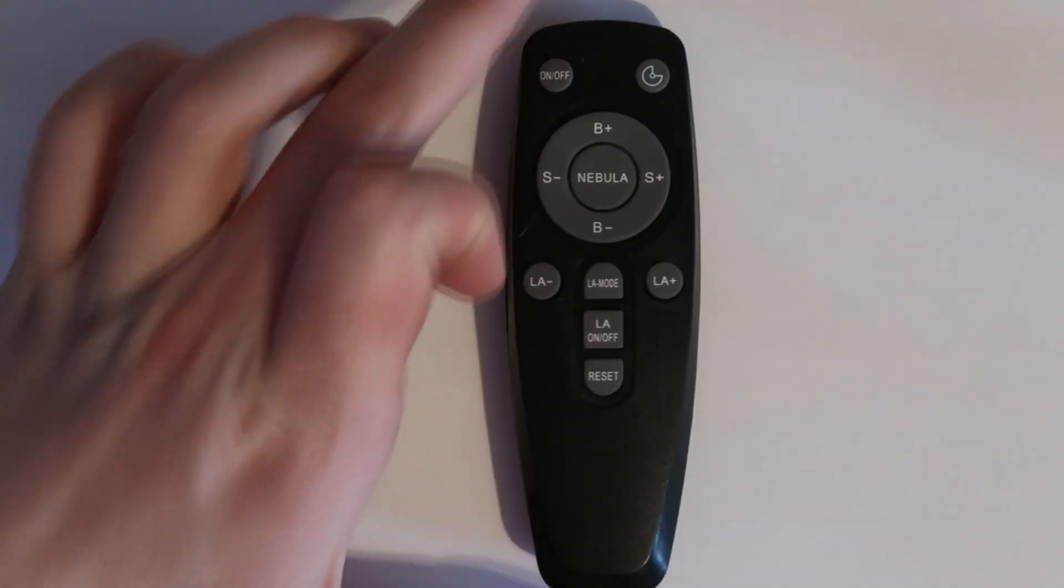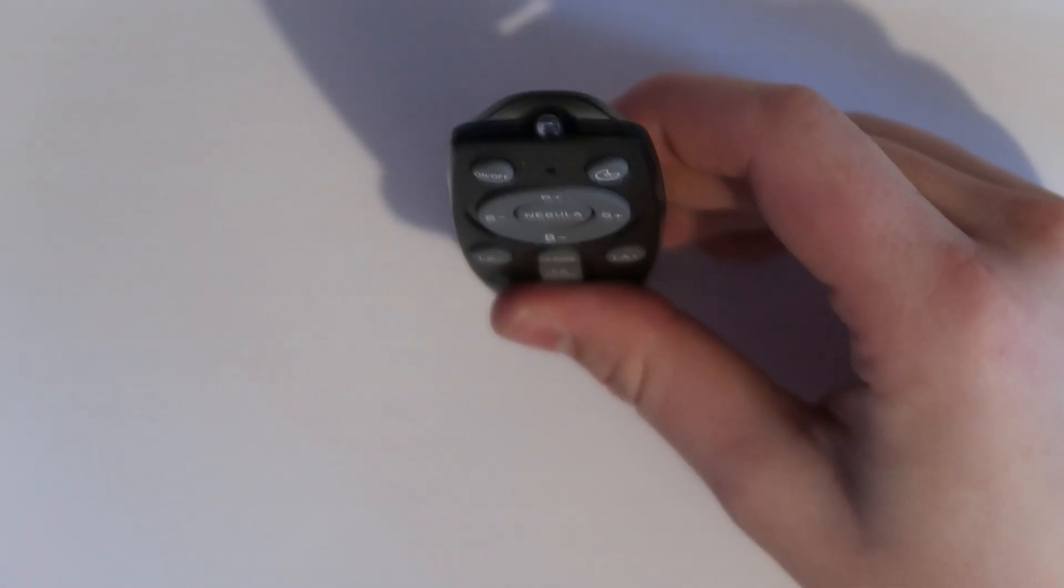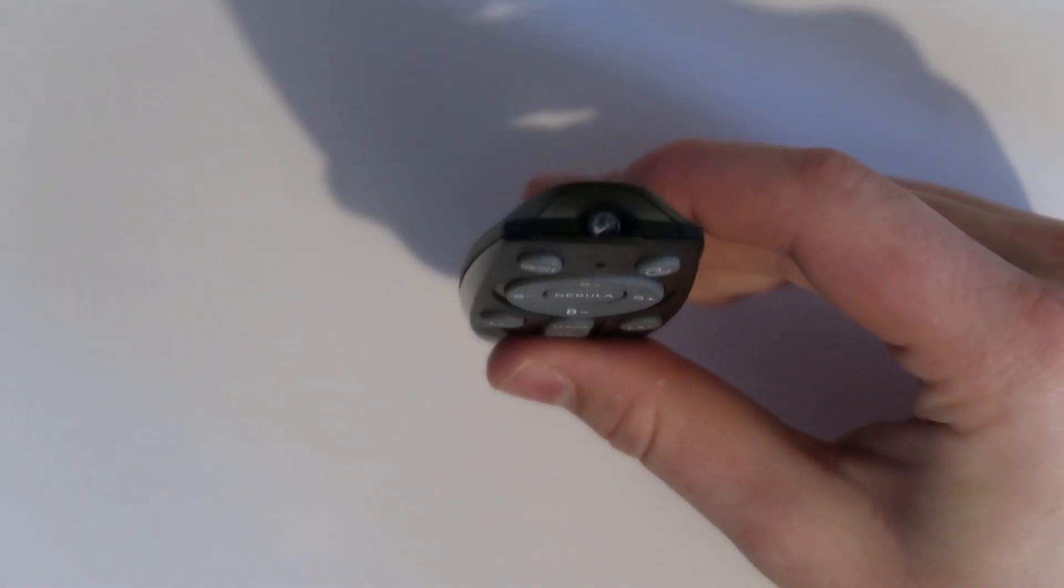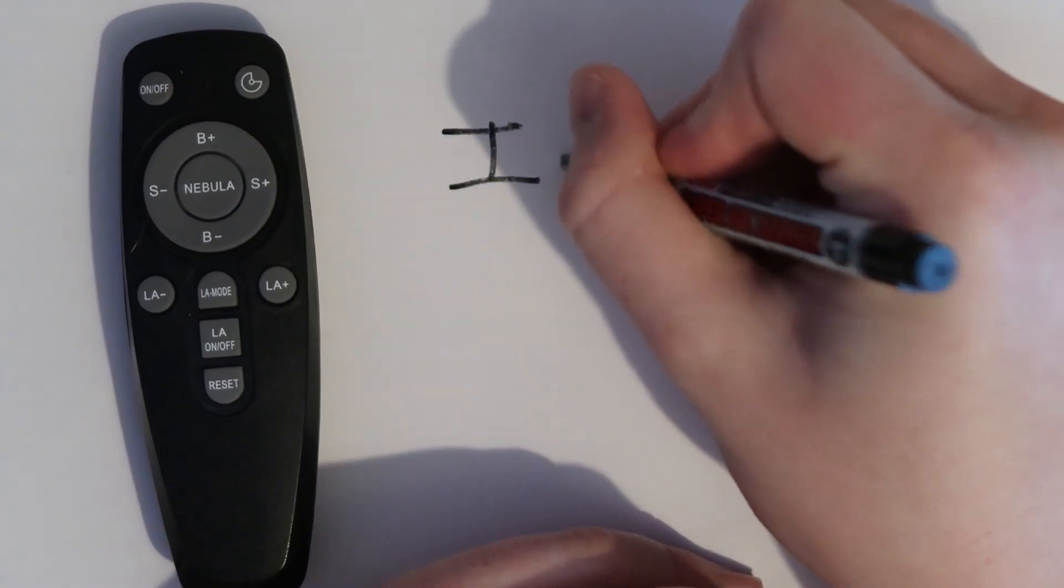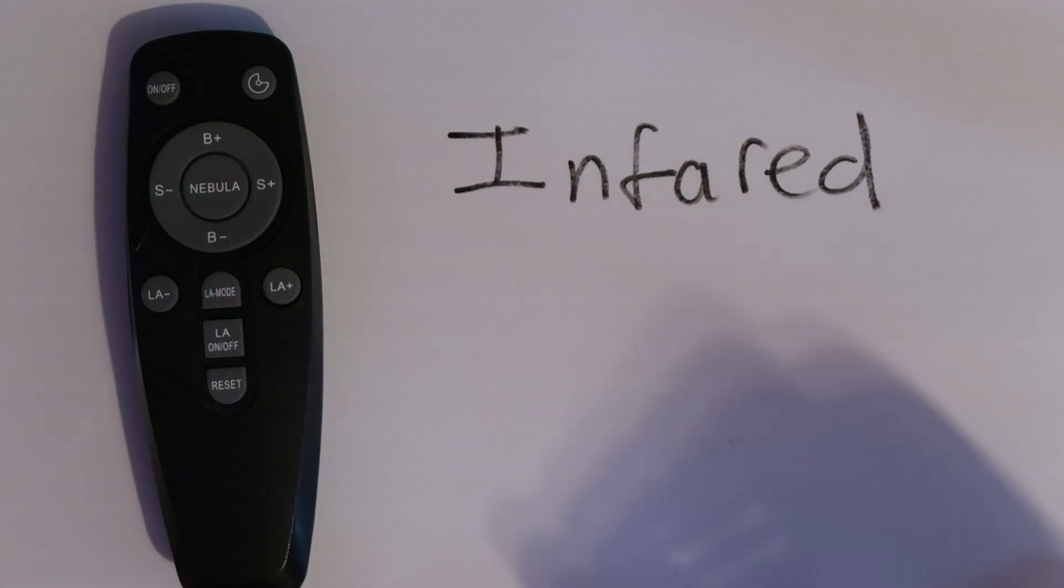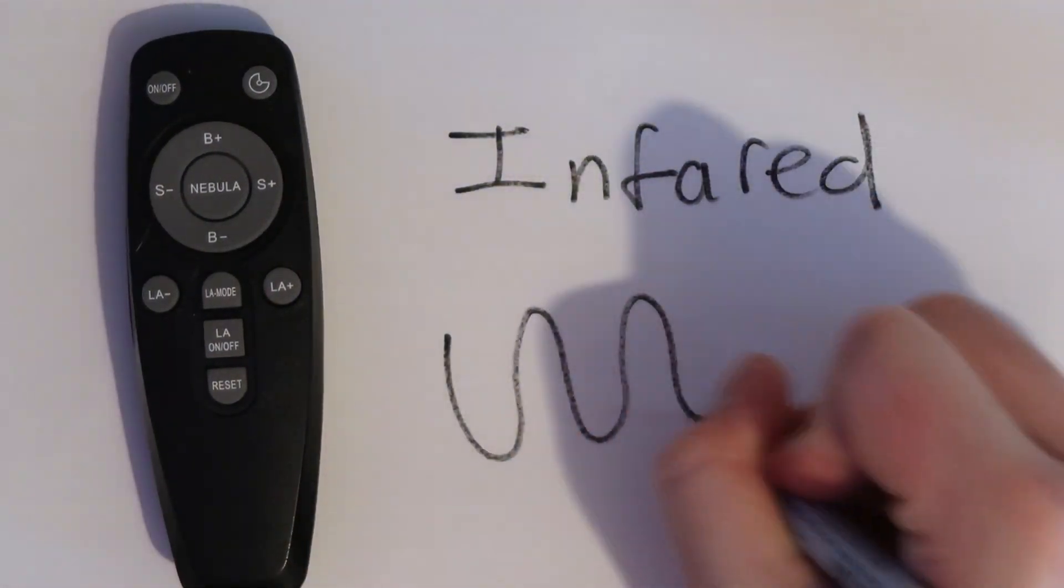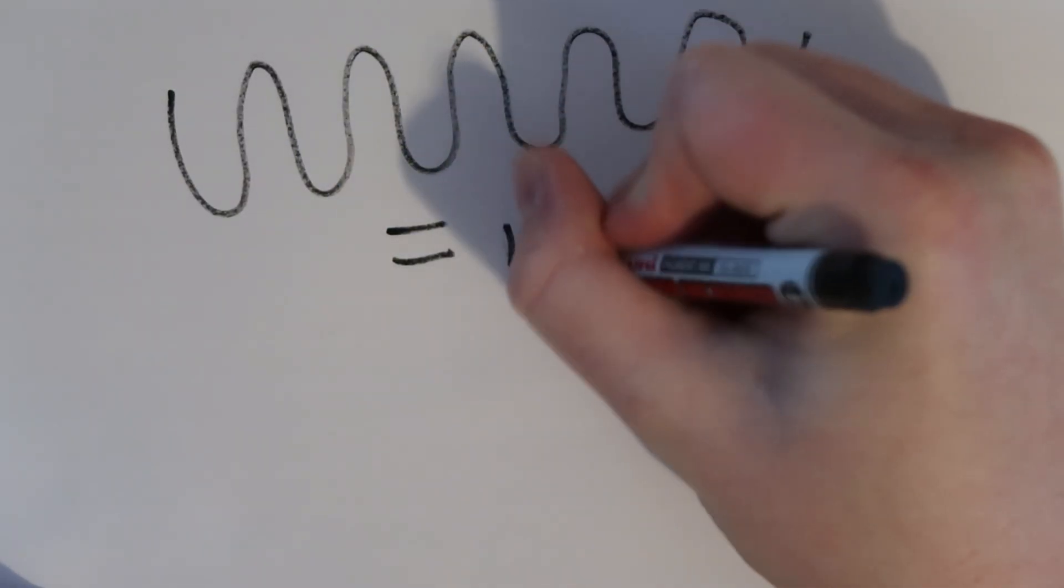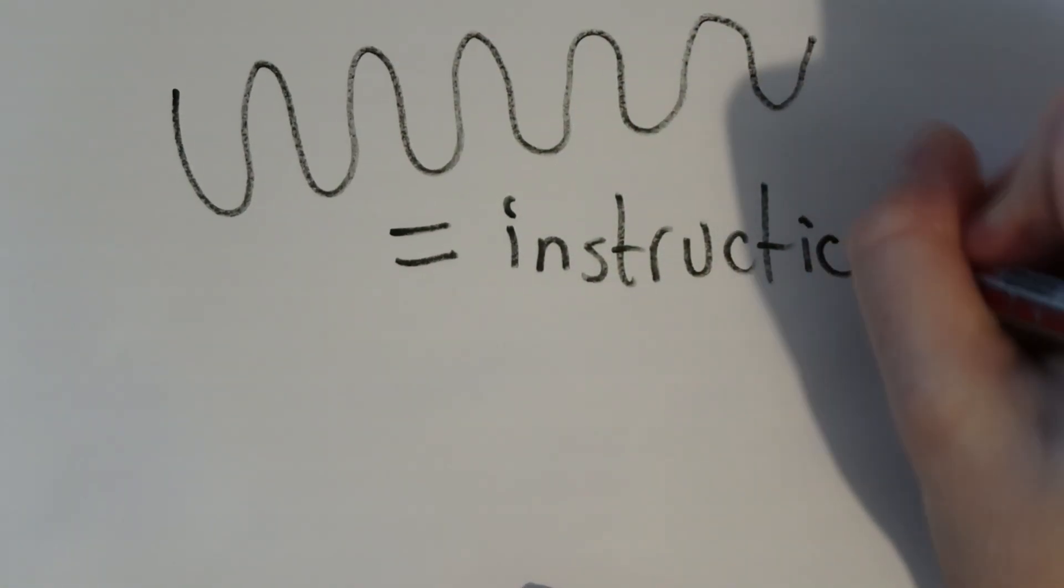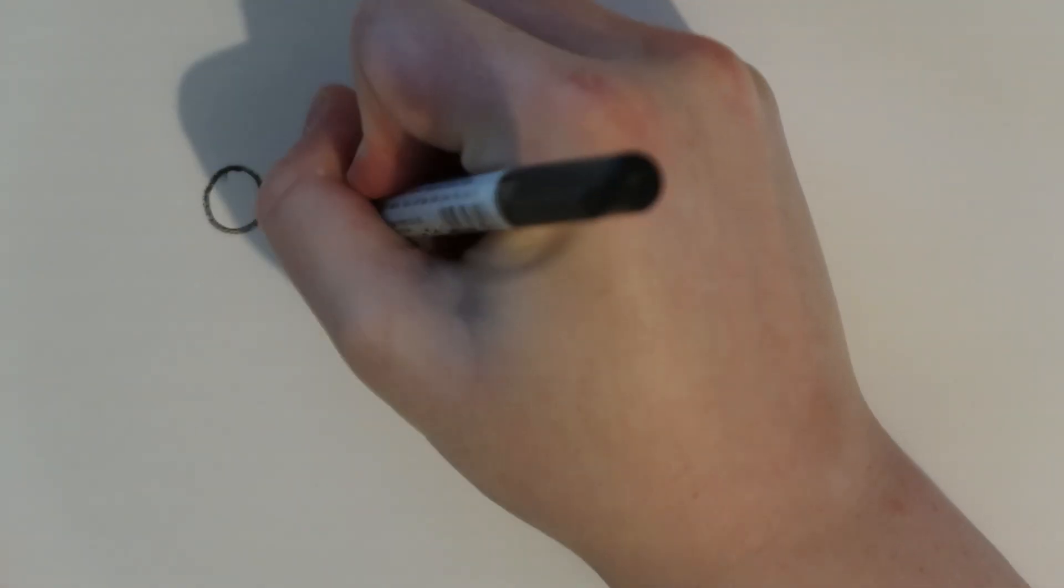This is the infrared remote that came included with the projector. You can see the black LED looking component is the IR emitter at the top. When you press a button on the remote, the IR emitter sends out bursts of infrared light in a pattern that the device reads as a command.